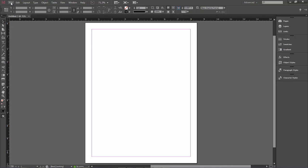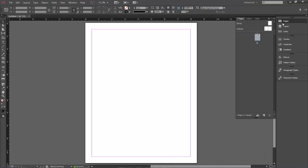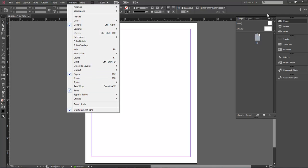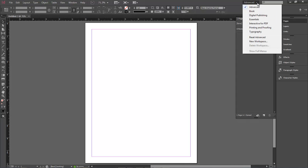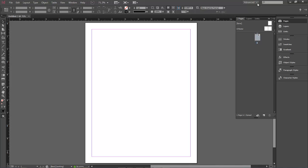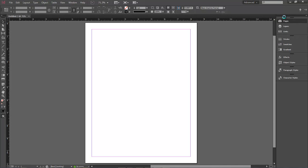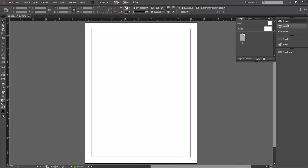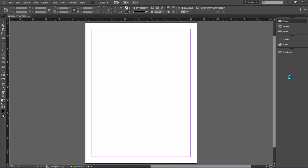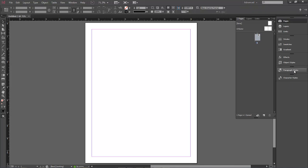Once the document is created, come over and click on the Pages panel. If you don't see it, go to Window and make sure Pages is checked. I have my workspace set to Advanced, which also gives me Paragraph Styles and Character Styles. It's usually set to Essentials by default, but you will always have your Pages panel available.